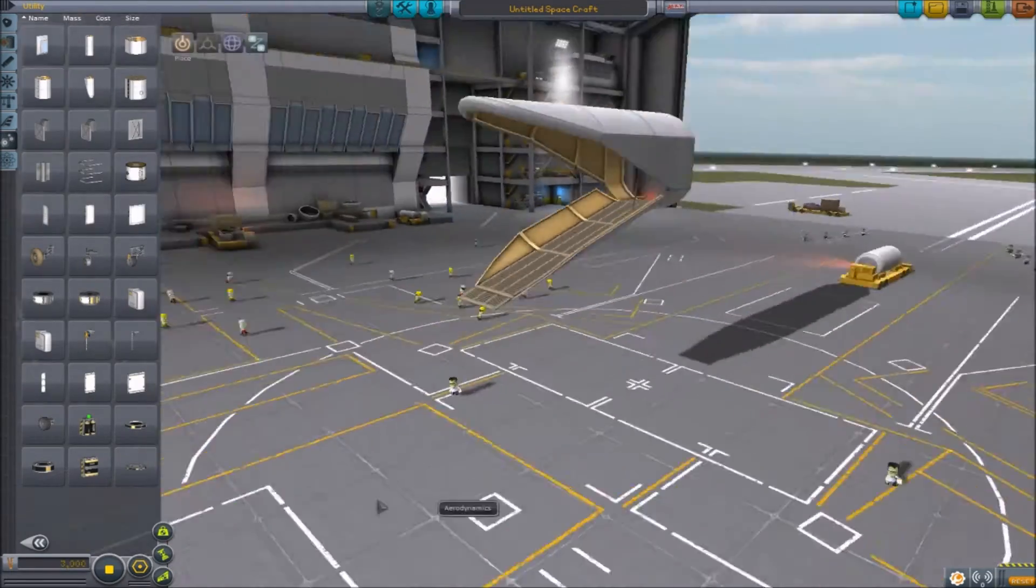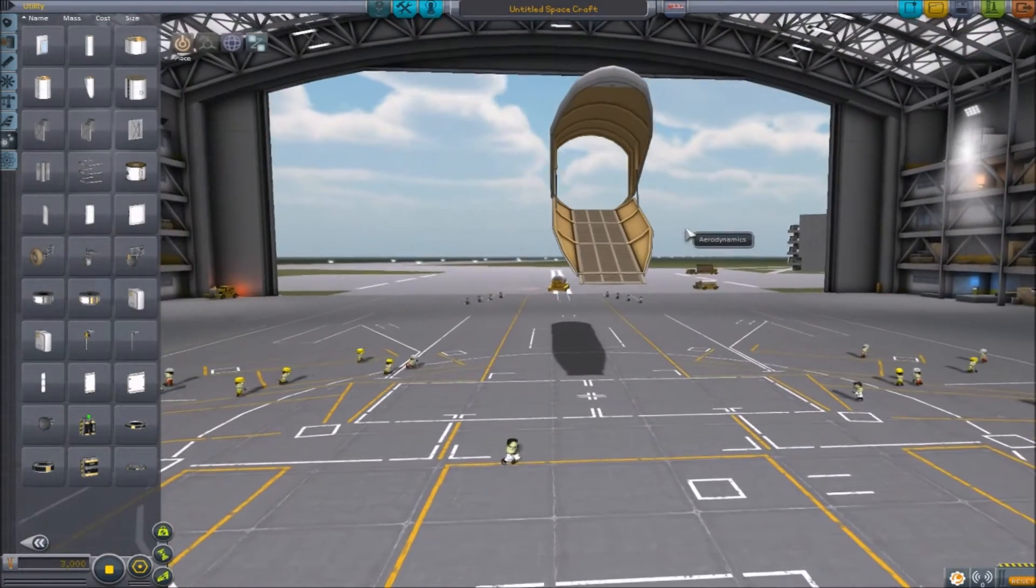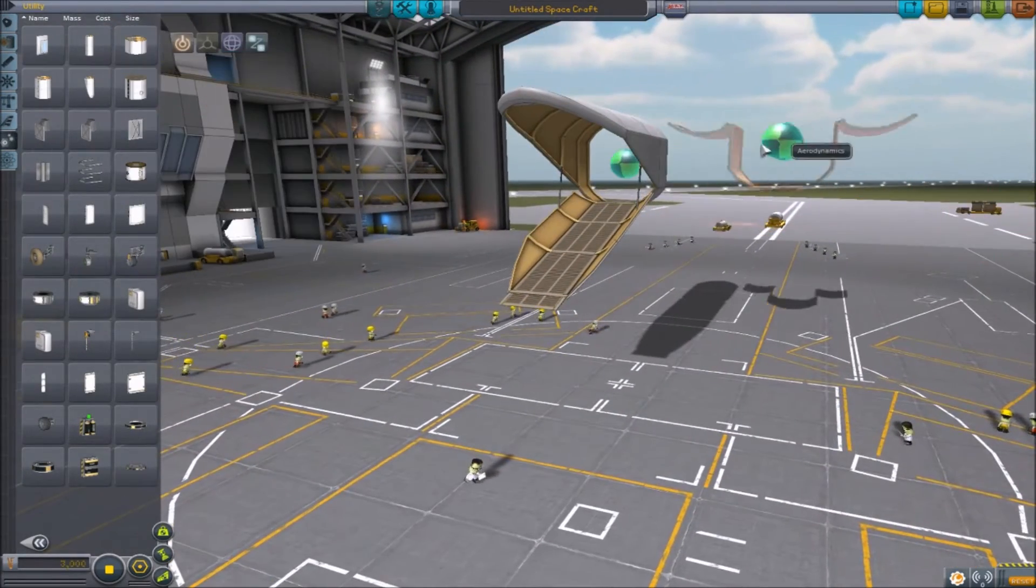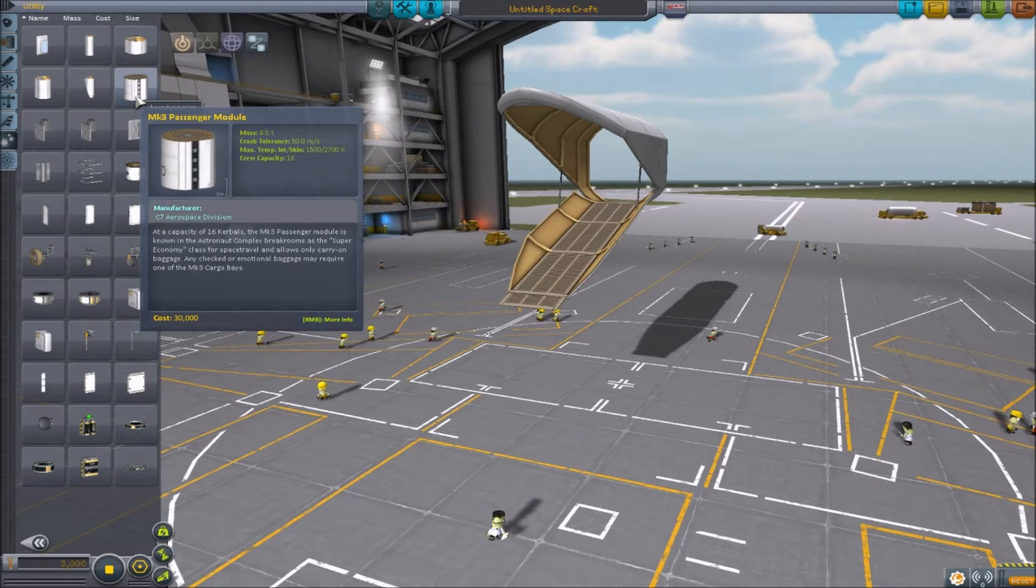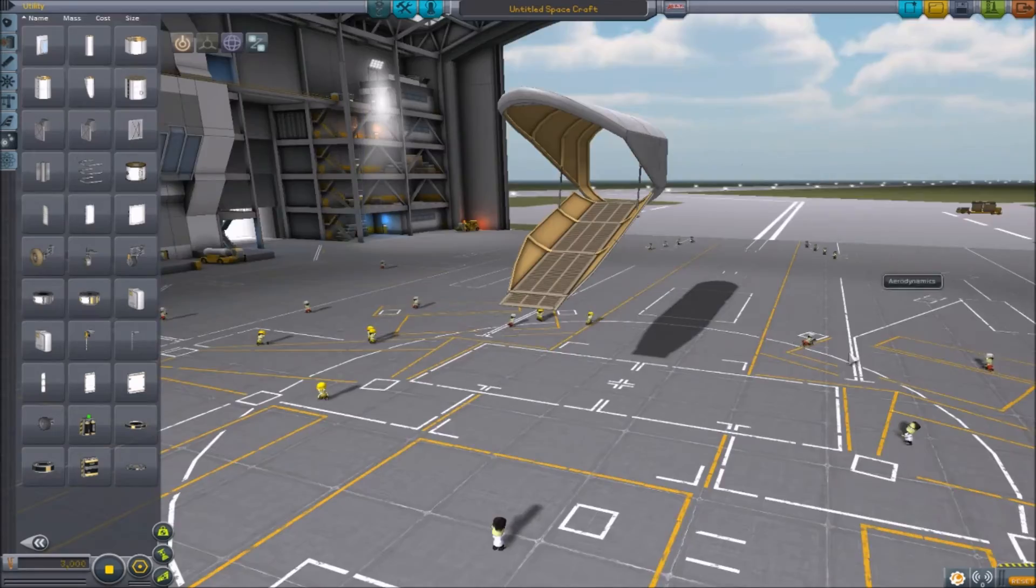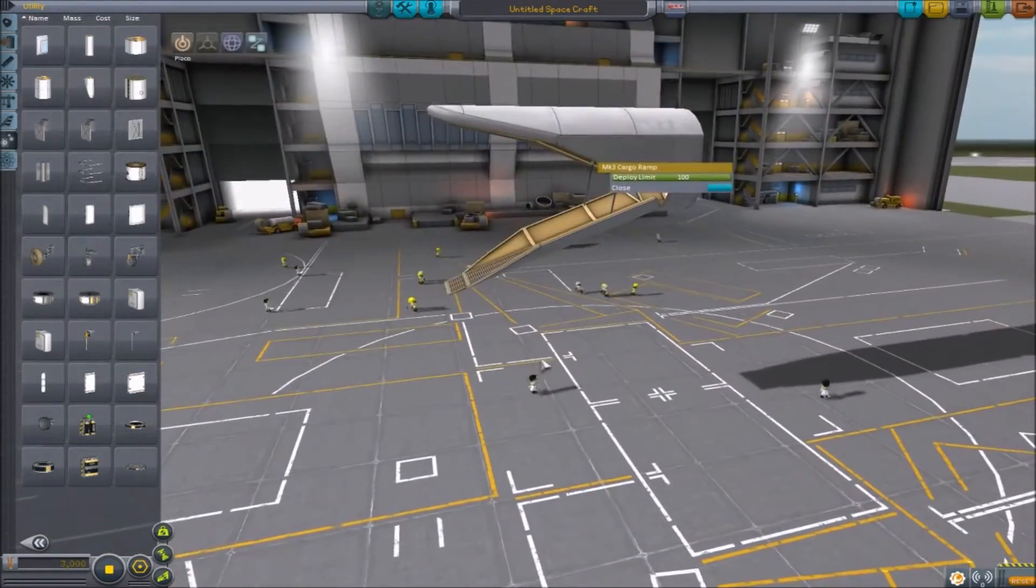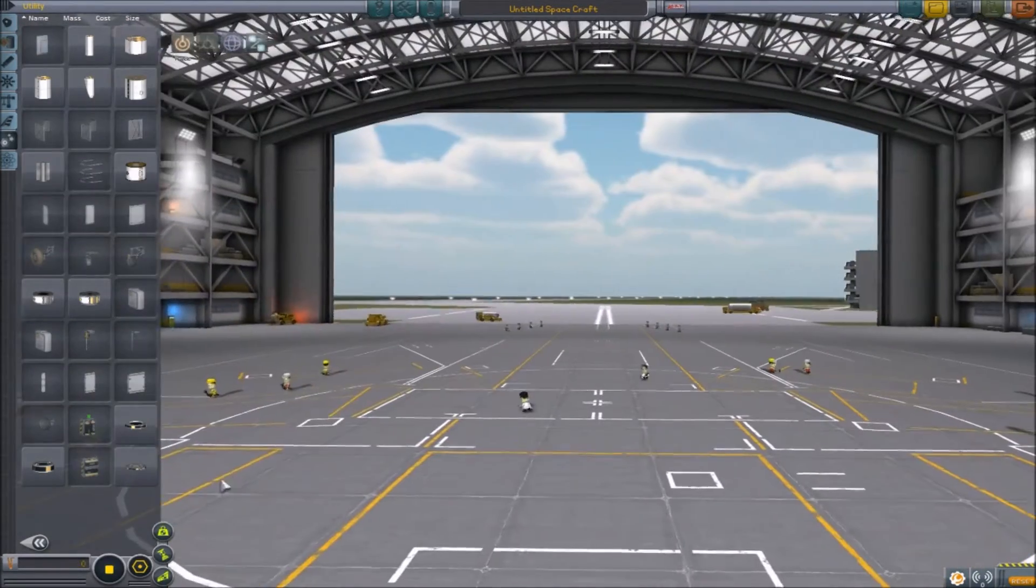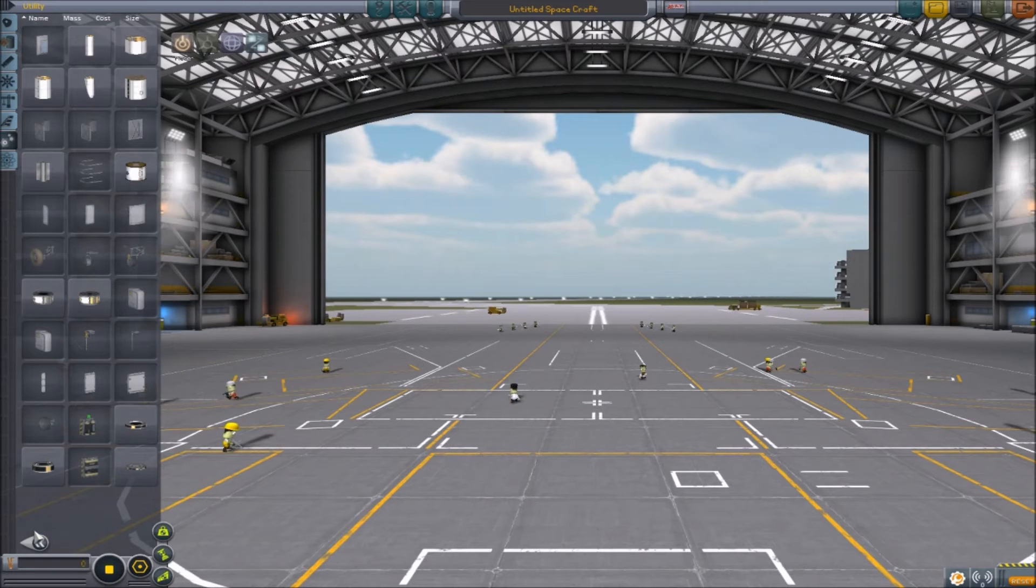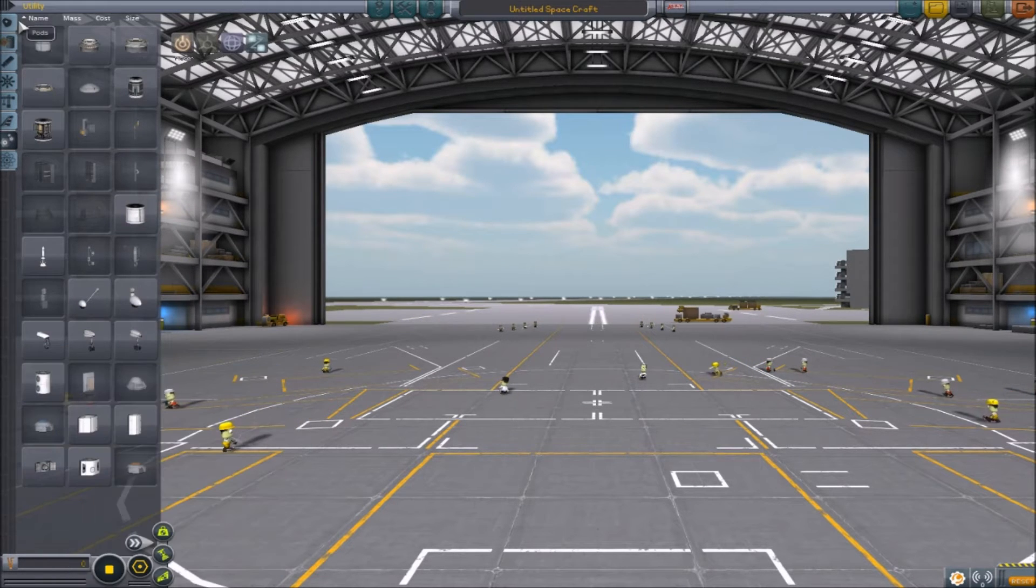Another thing they've added is the Mark III cargo ramp, so you can drive rovers into your cargo holds now, which is super cool. You also have the passenger module, so you can make Mark III jets now, like airliners. That is extremely cool in my opinion, all of it's very useful.